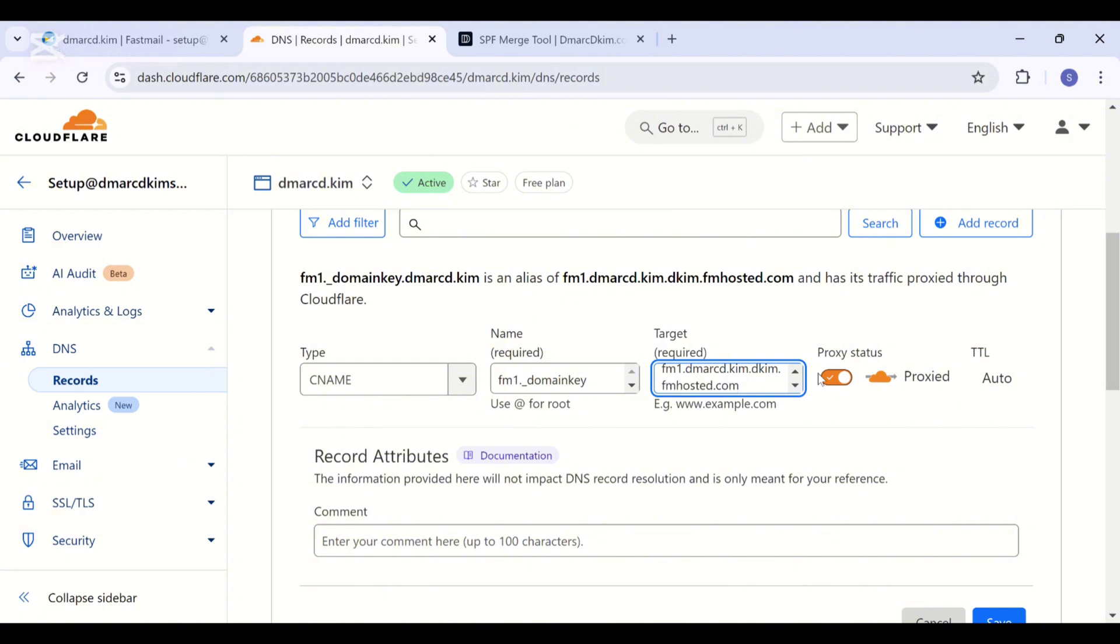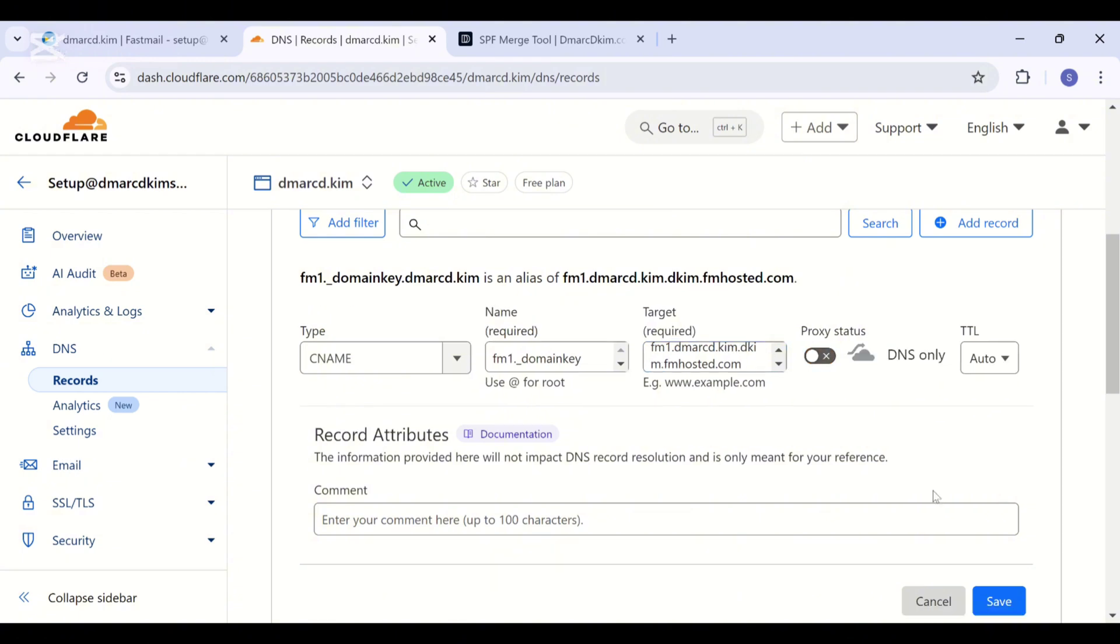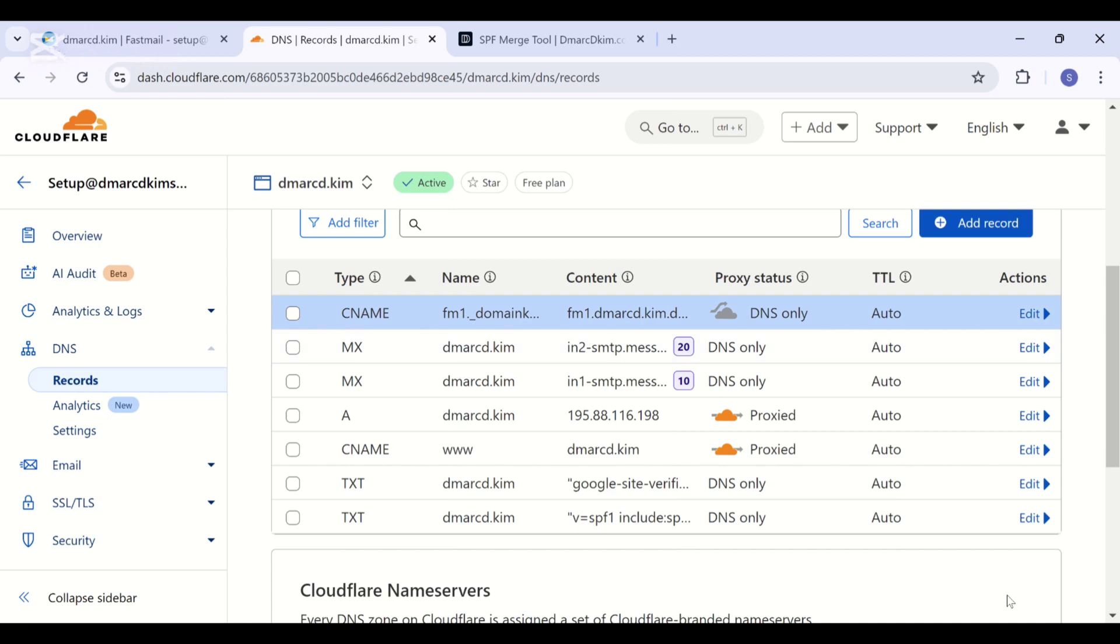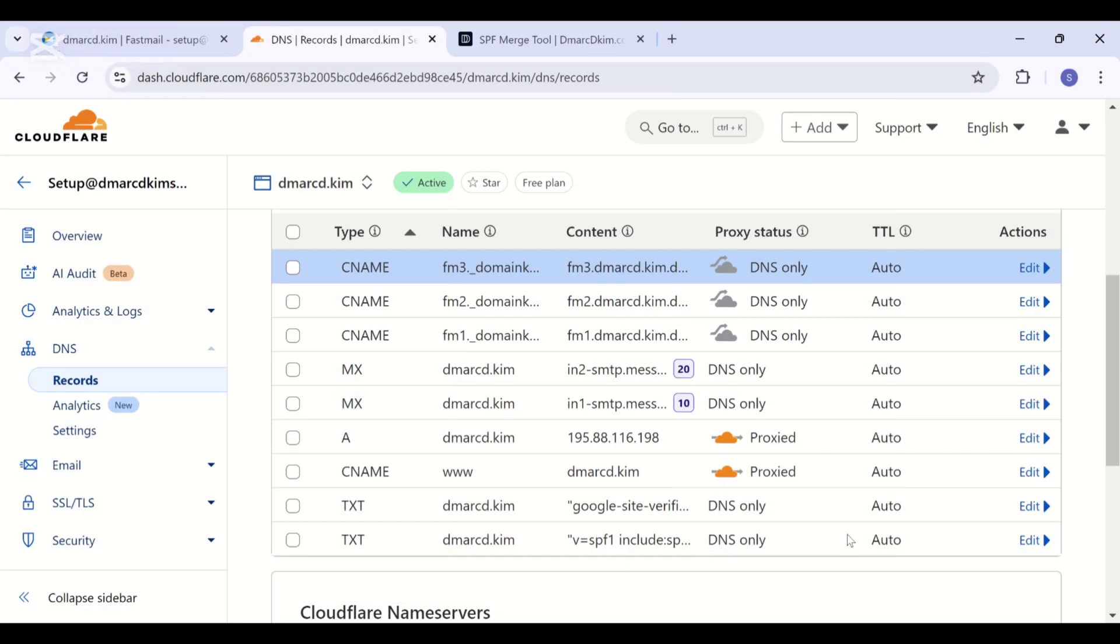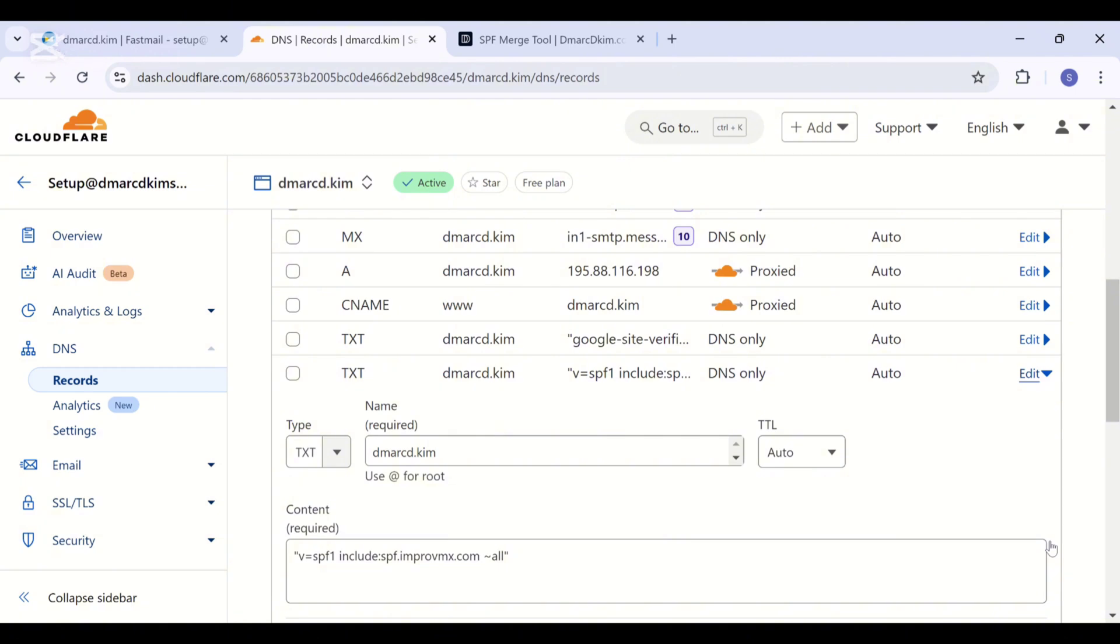And always turn off the proxy for CNAME records because when proxy is turned on it diverts the traffic to your DNS server instead of your email server, which can cause authentication issues. Now let's add the other two DKIM records.